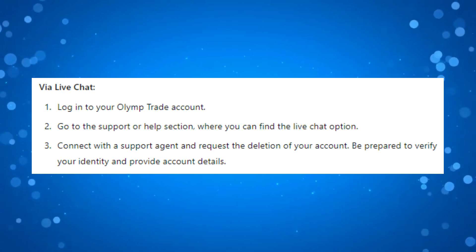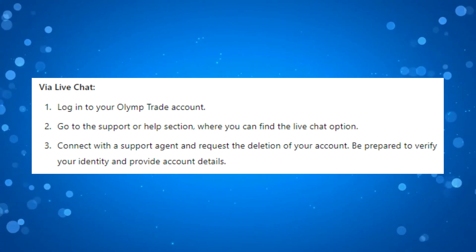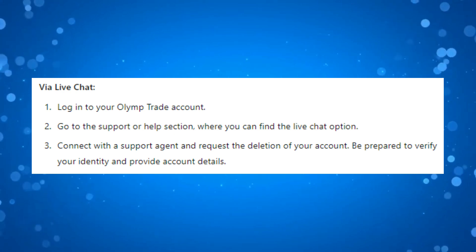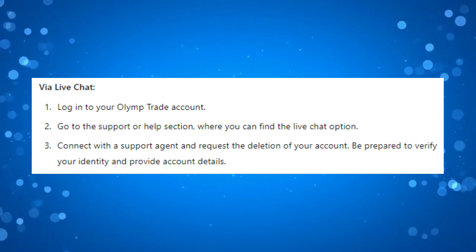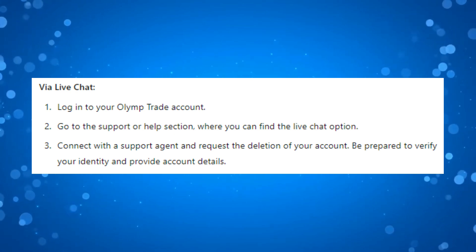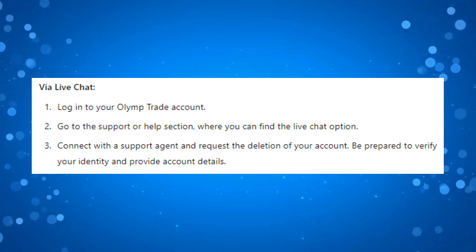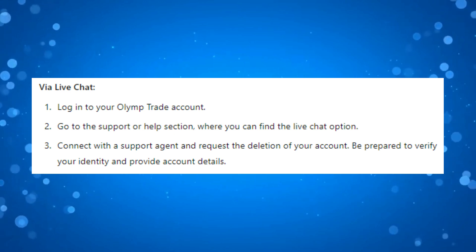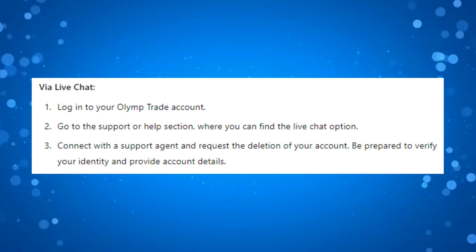At this point you need to connect with a support agent and request the deletion of your account. Be prepared to verify your identity and provide account details.